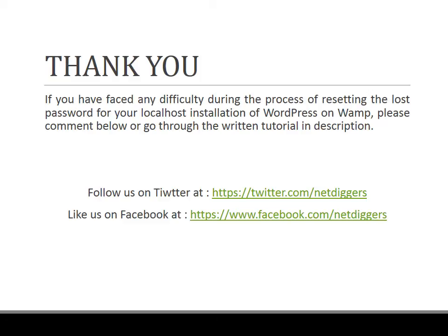However, if you have faced any difficulty during this process or if you didn't find this explanation comfortable, you can go through the link below in the description which puts you through the written tutorial indicating every step. You can also comment below.